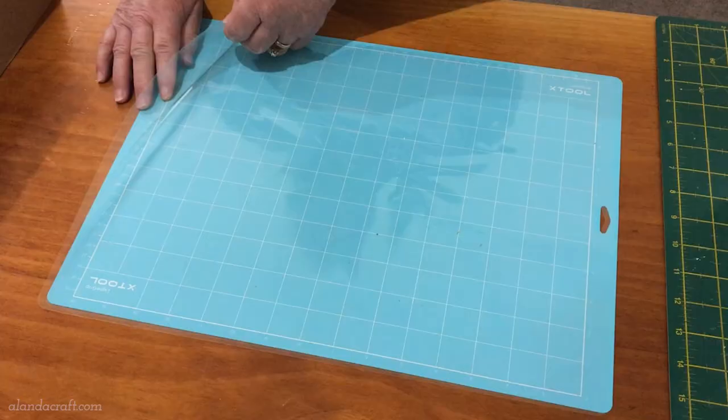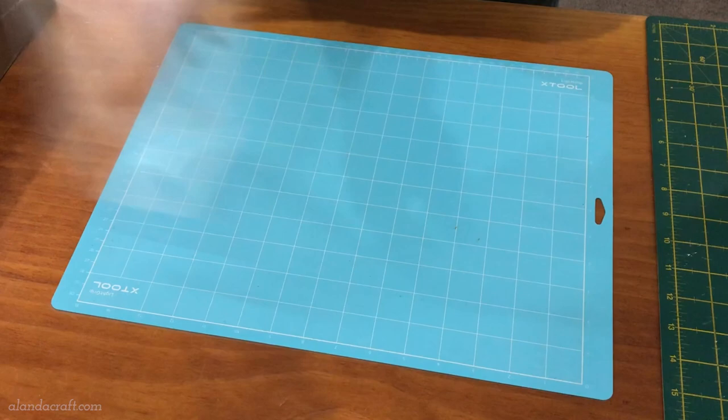The first thing is to remove the protective covering from the mat. Keep these covers because they'll keep your mat dust free when you're not using it. We're using the blue mat because we're going to be cutting vinyl.